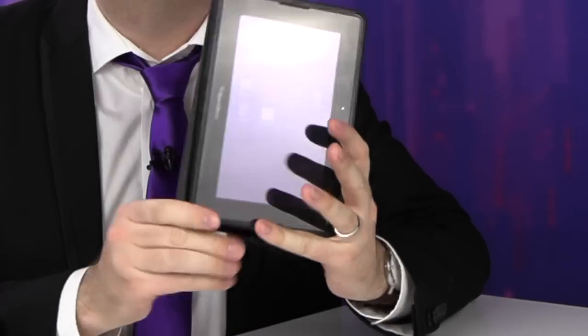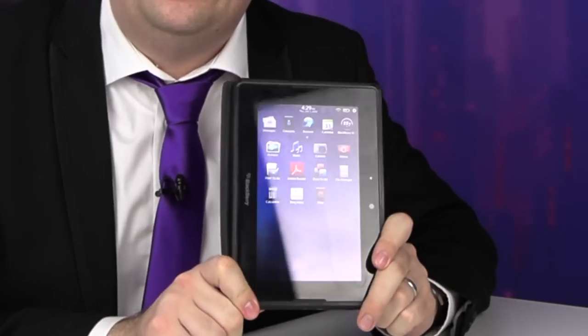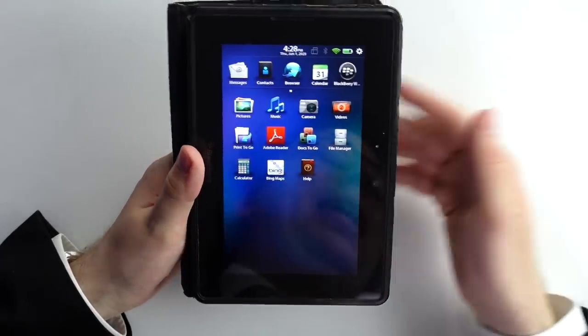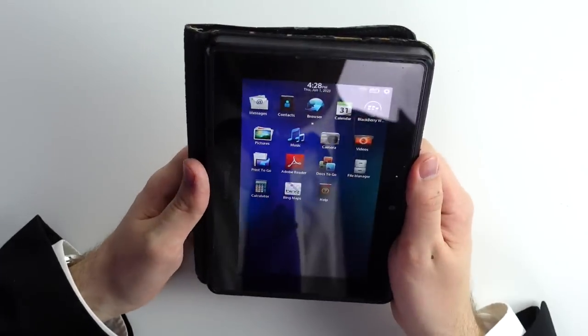This is not a leather-bound book. This is a leather-bound Blackberry. That's right. Who knew that Blackberry made a tablet? I didn't, you didn't, and that's why they're out of business.